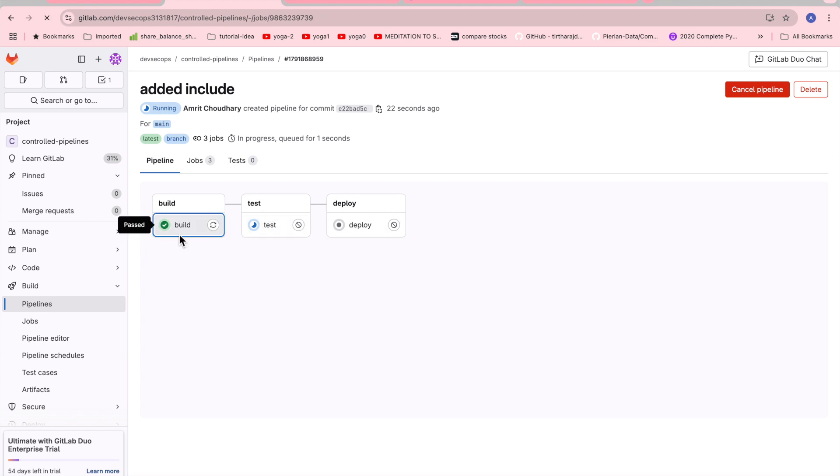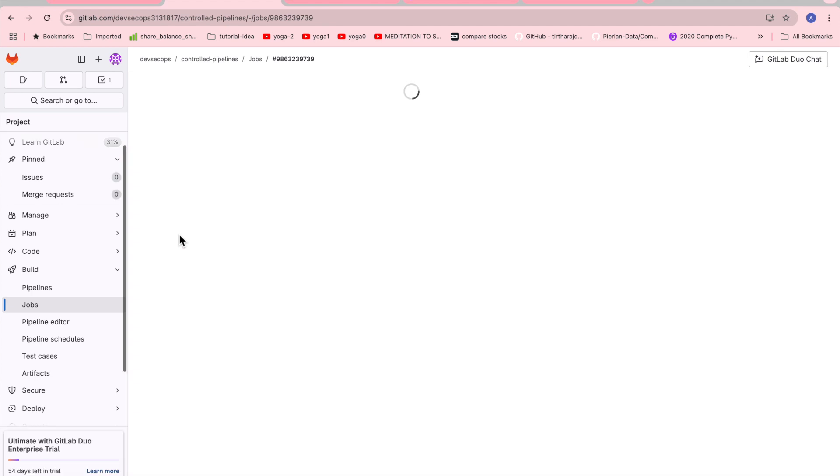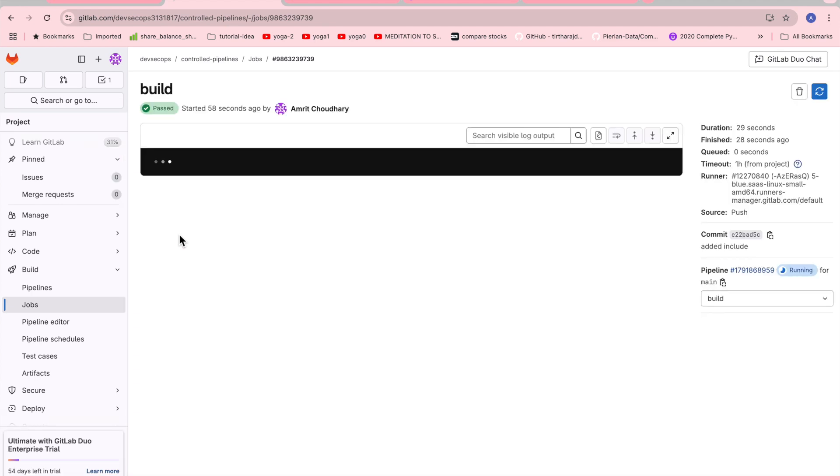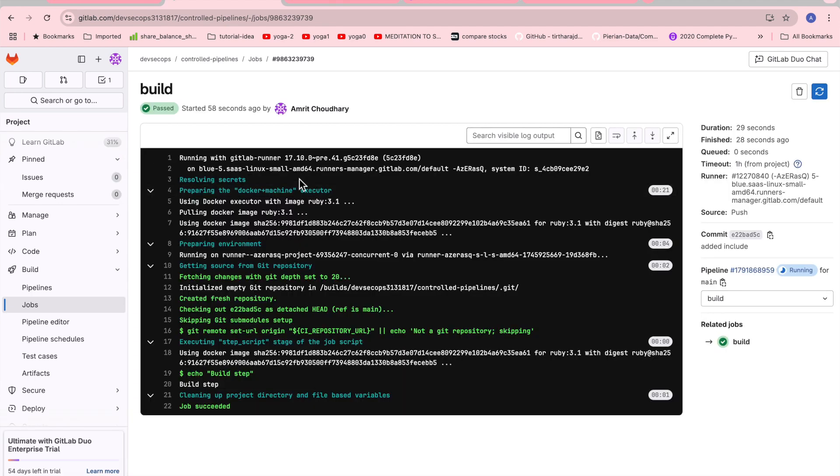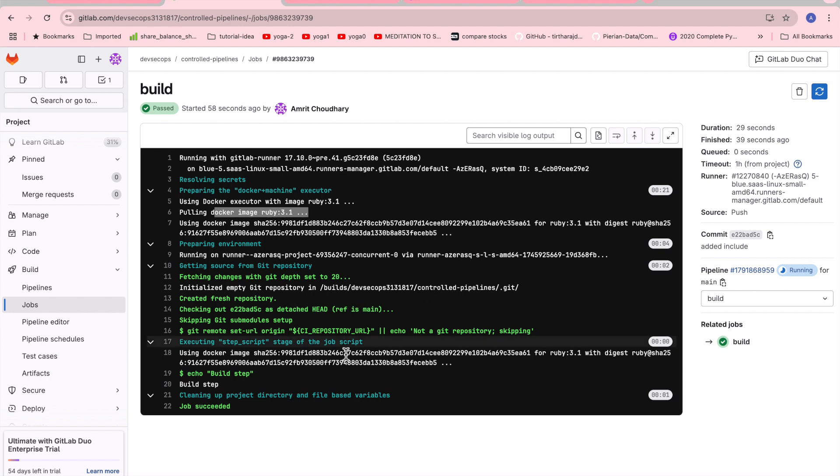Here again if you go you will be seeing it is running on the GitLab runner, particularly specific to the GitLab runner available in GitLab. Again it is downloading the image Ruby and then it is checking out the source code. You can see here we have the Docker image and it is printing our build step 50, it is past the step.